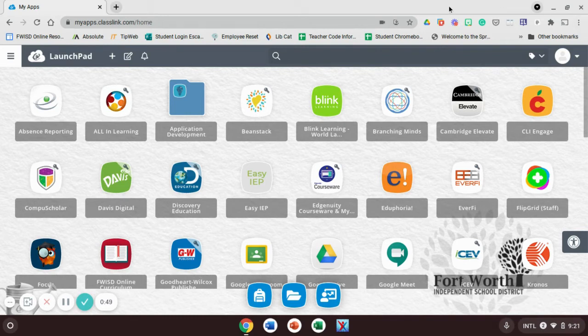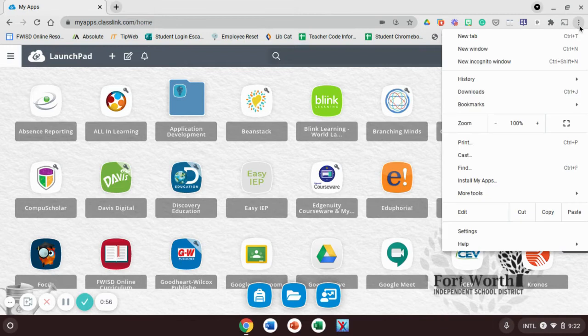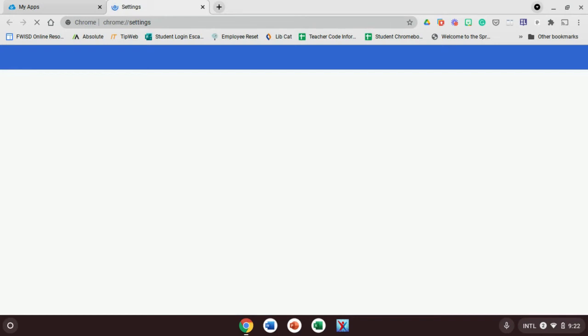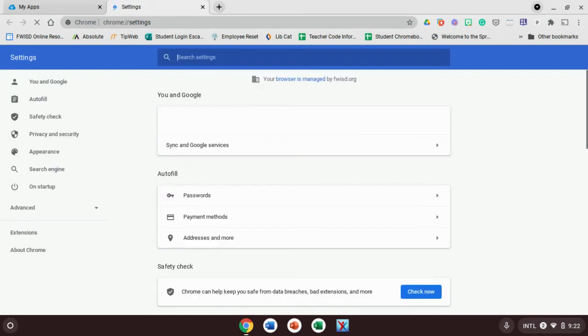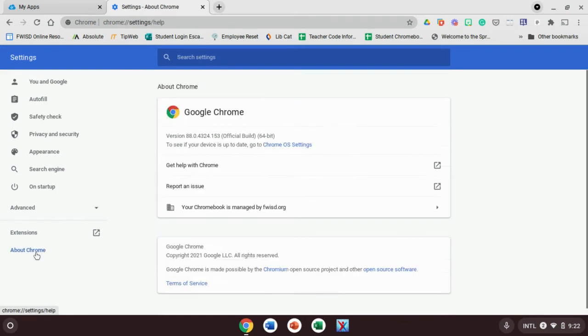The way you do this is when you're in your Chrome browser, you go up to these three dots in the top right corner. Click on those and then go down to settings. When you do that, it'll take you to your settings page. Once you get to your settings page, go down to where it says About Chrome. It's down in the bottom left. Click on that.